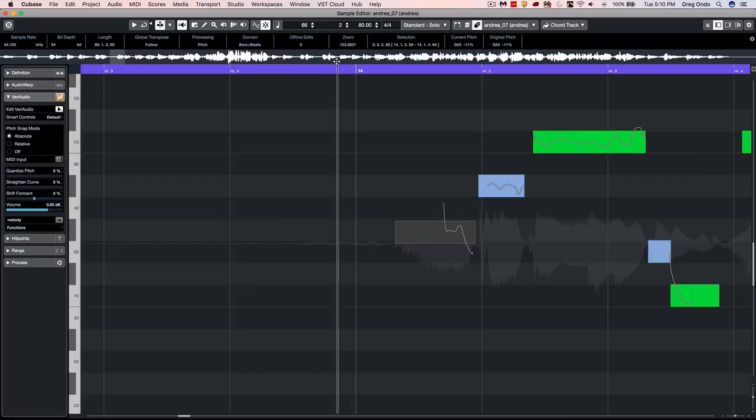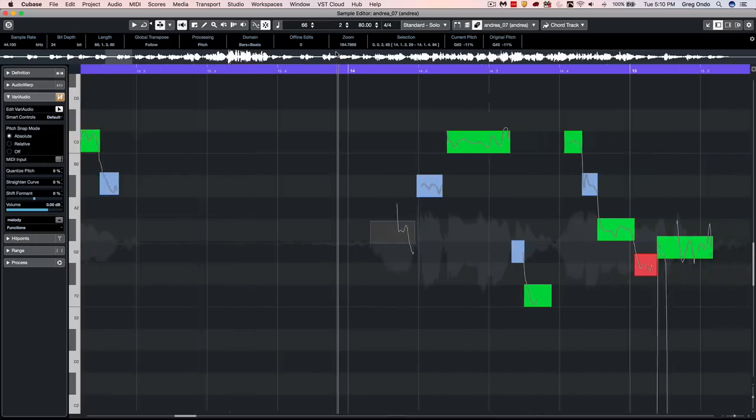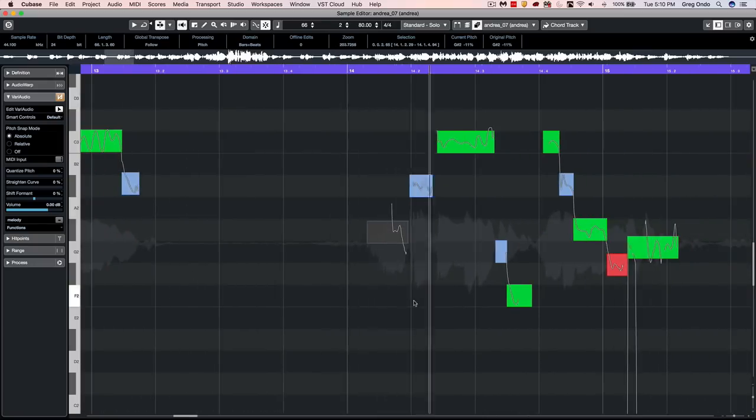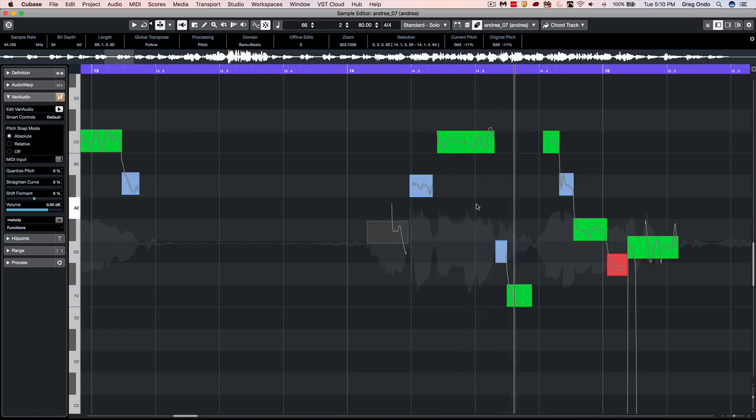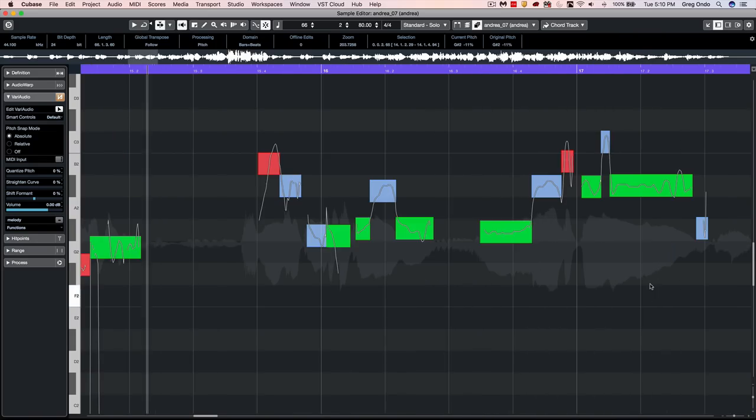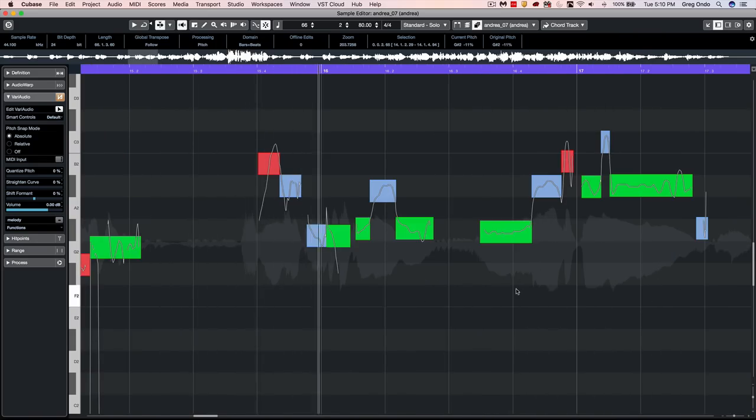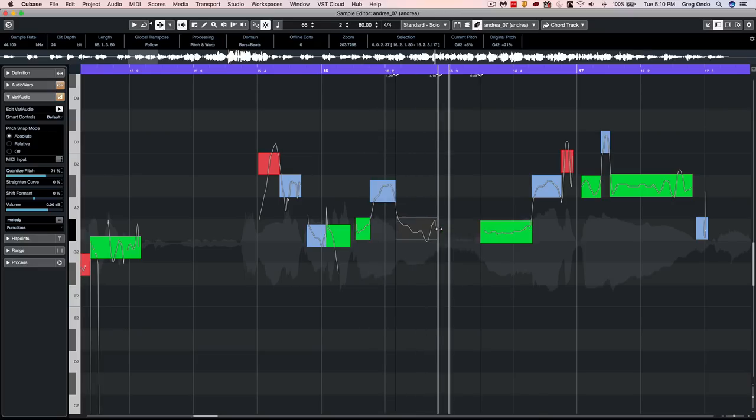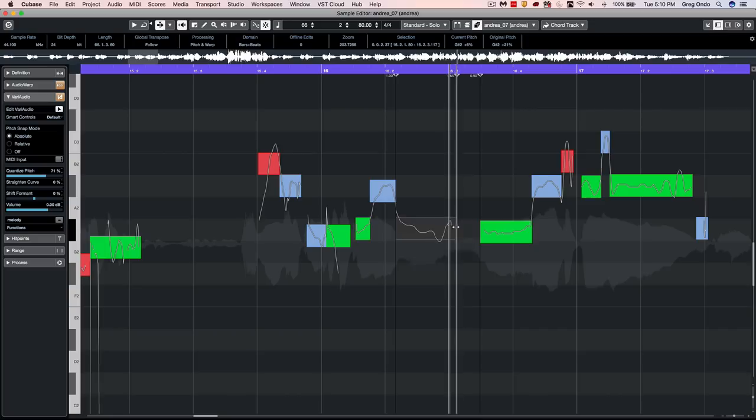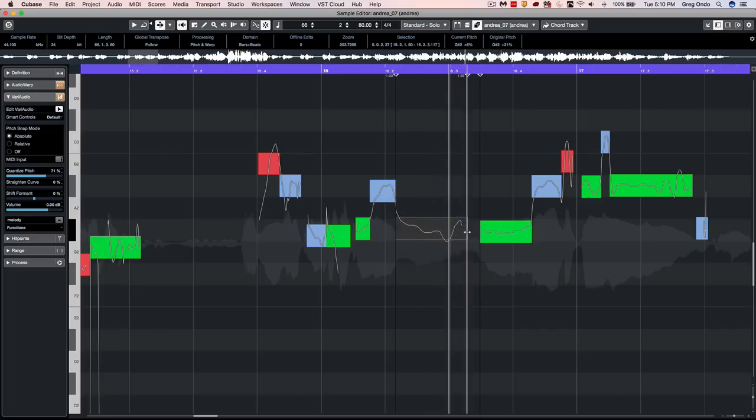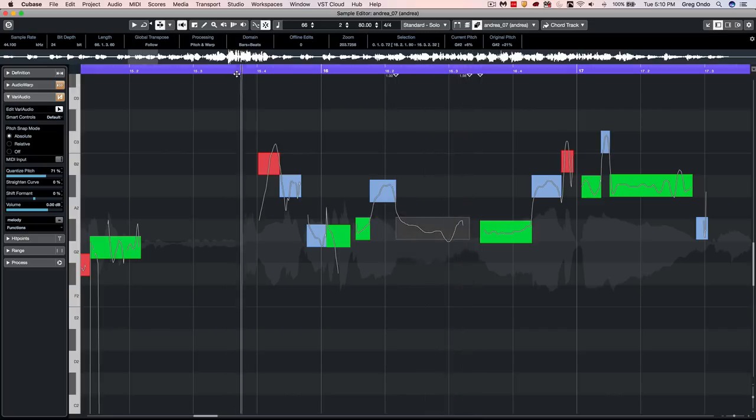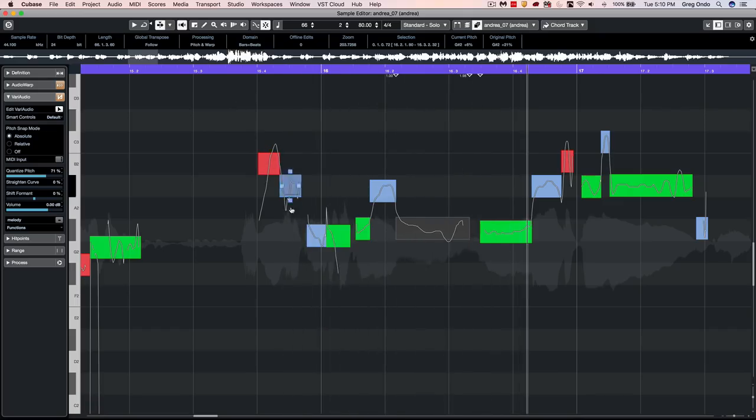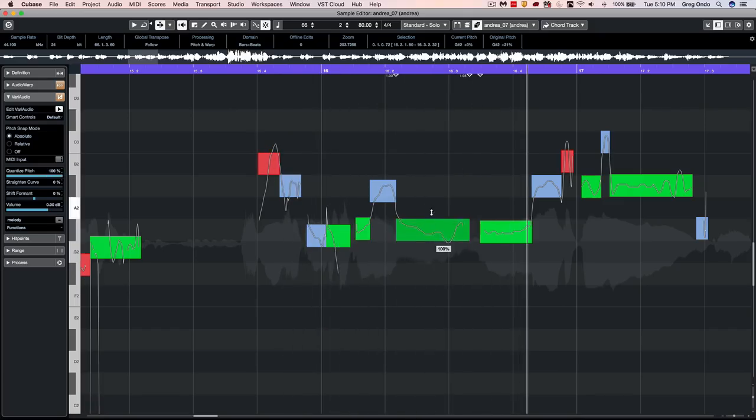If I wanted this note to be longer, I could grab this and warp that note and increase the length of it. If I wanted to just snap that directly to it, very simple.